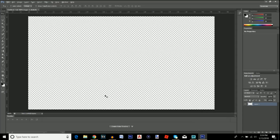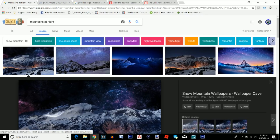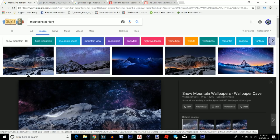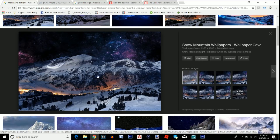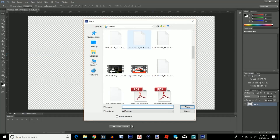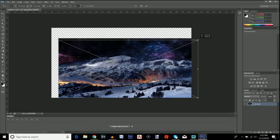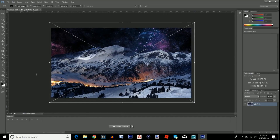The first thing you want to do is find a background. Go to Google — you can use whatever you want. If you make gaming videos, find a Call of Duty background or whatever game you're playing; for a vlog, use a photo. For this tutorial, I'm typing in 'mountains at night' and found a nice snow mountain picture. Download it to your desktop, click File > Place, and when resizing, hold the Shift key to maintain the proper aspect ratio so it doesn't look distorted.